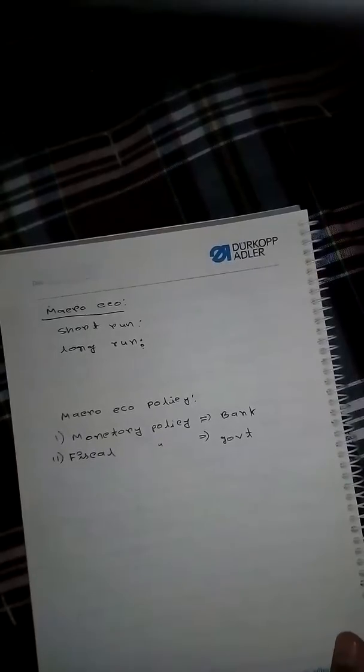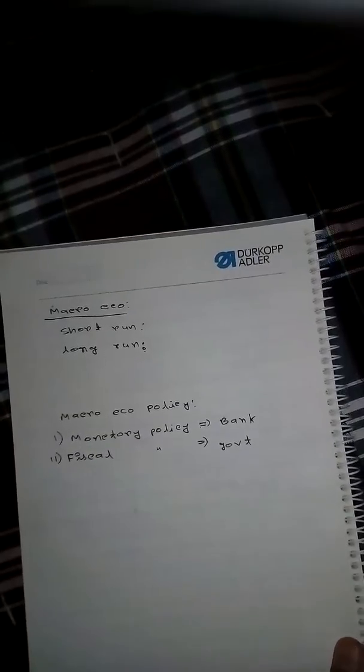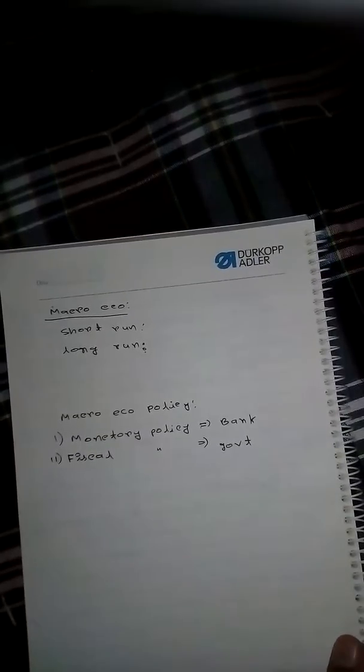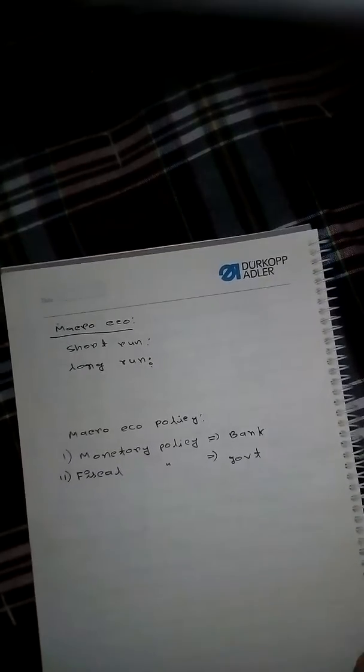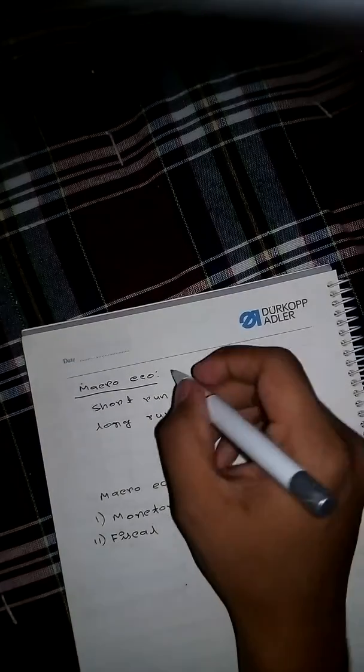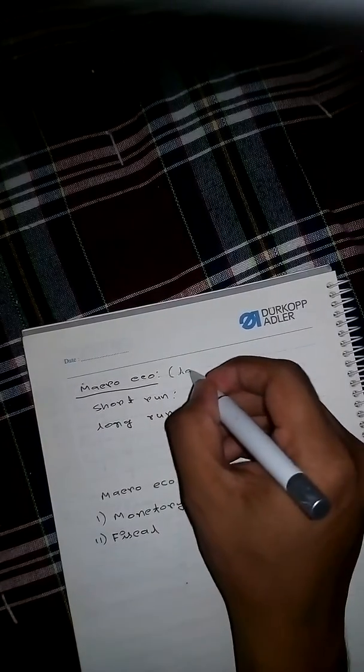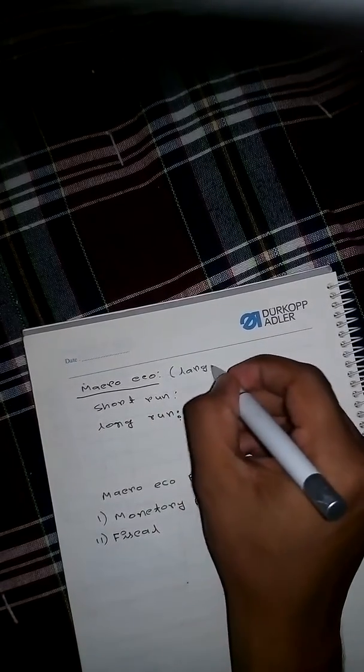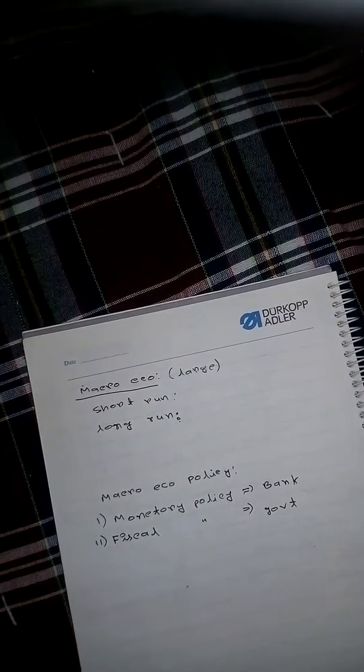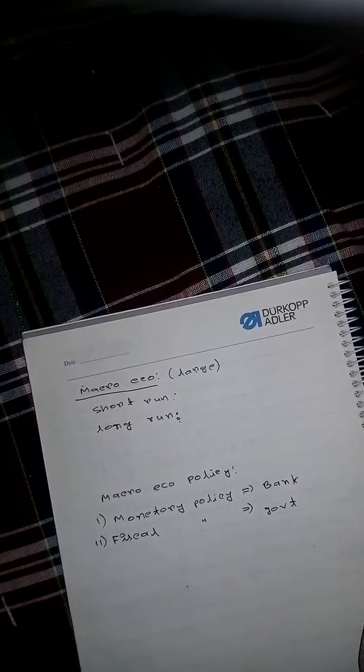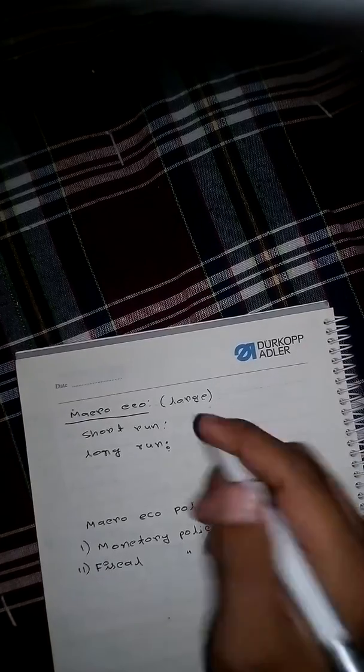Hello everyone, today we will discuss macroeconomics. We have previously known that macro means large, so this will discuss the large part of economics.